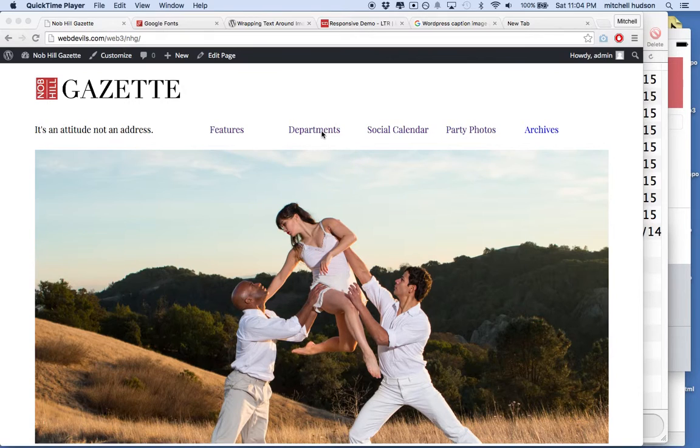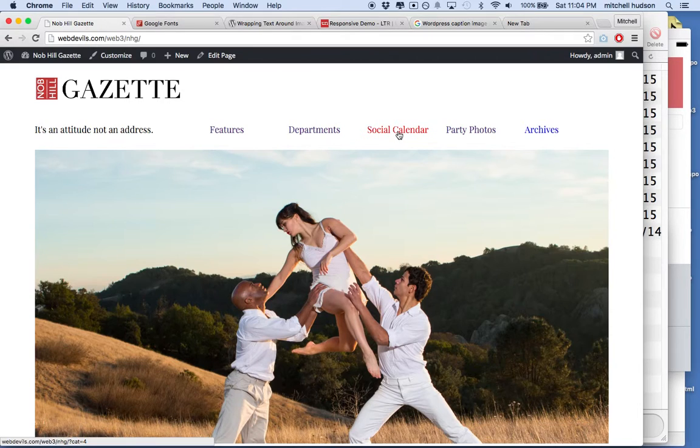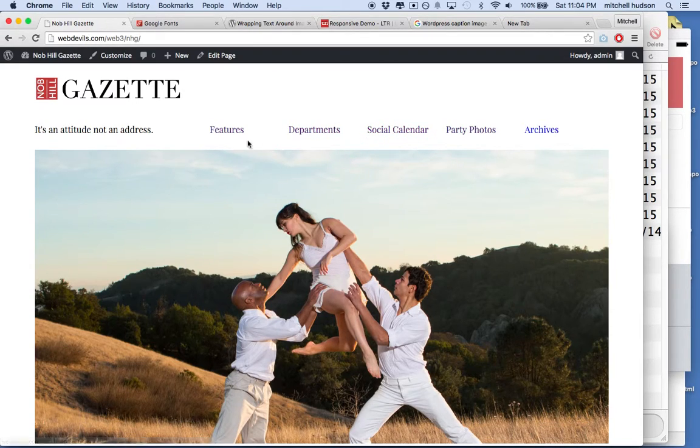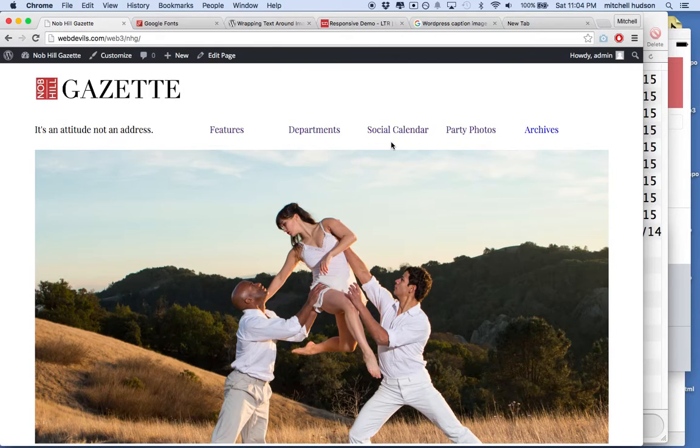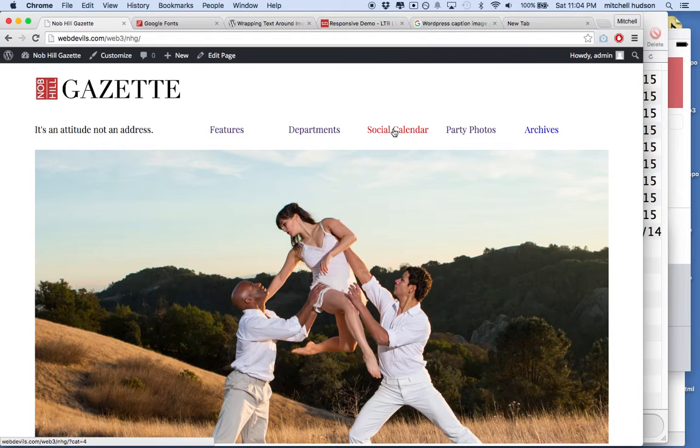So looking at the navigation here, you may want to make the current choice highlighted in some way or colored or styled differently from the other links. That's always a good idea to show your user where they're currently at.